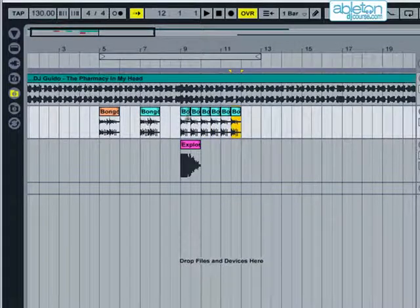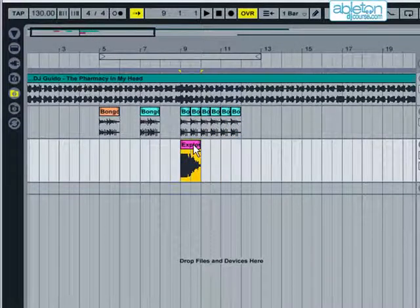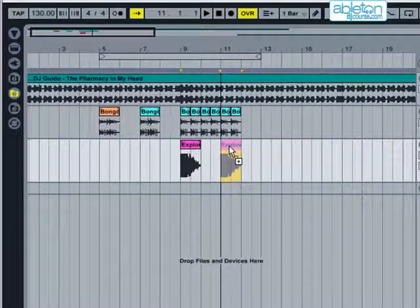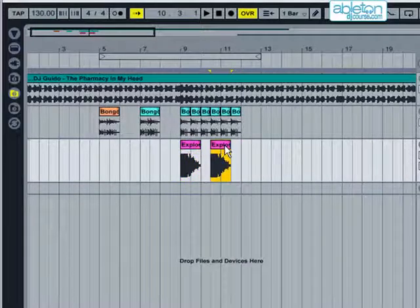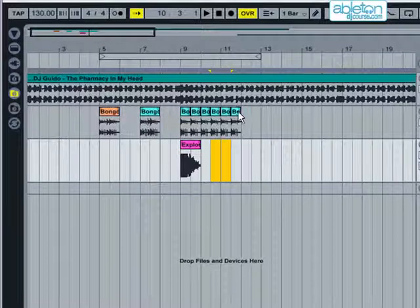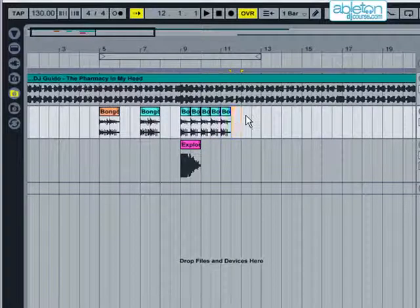Alternatively, you can click on the clip and then hold down the Control key whilst dragging. To delete a part, click on it and press Delete or Backspace on the keyboard, or right click and press Delete.